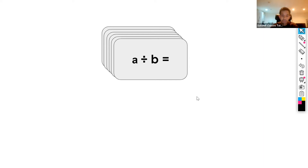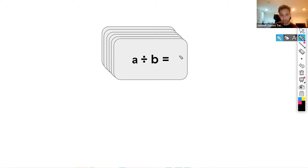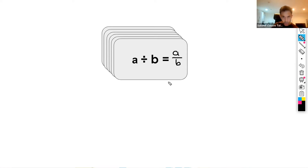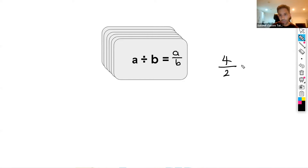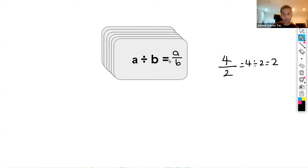Now a divided by b. In algebra, rather than writing a divided by b, we write our divisions as a fraction — so that would be the same as a over b. A fraction is essentially a division problem. For instance, four over two is the same as four divided by two, which equals two. So a divided by b is the same as a over b. Whenever we have a division problem, we write that division as a fraction.